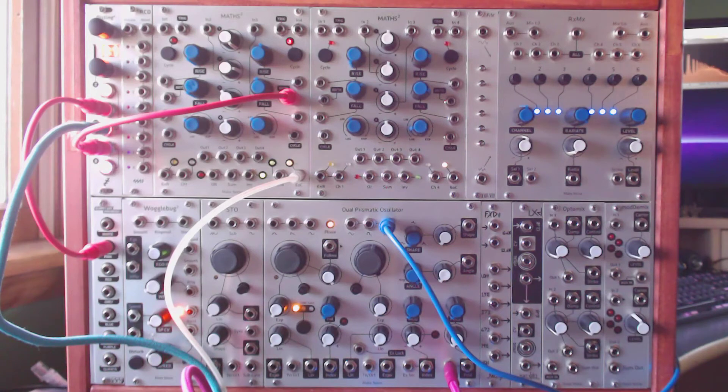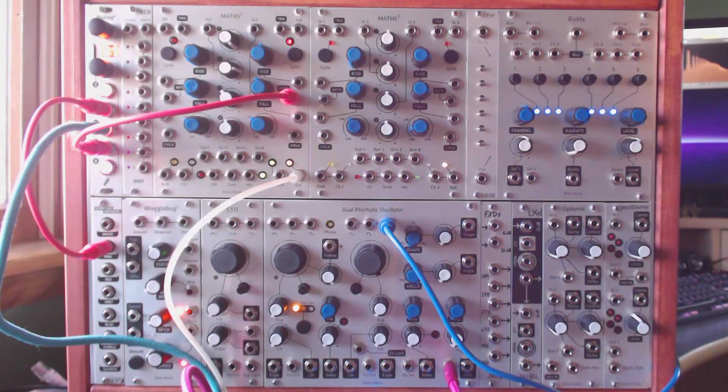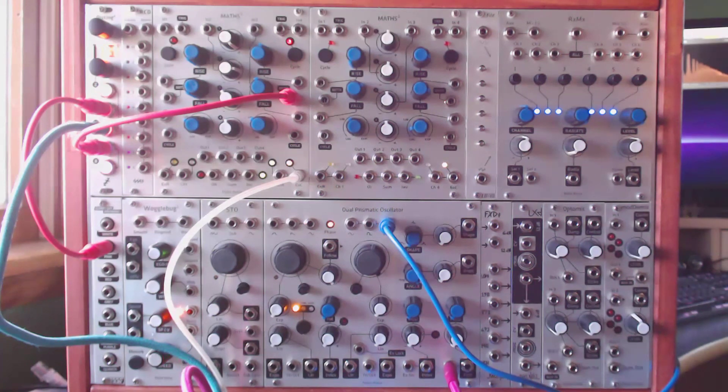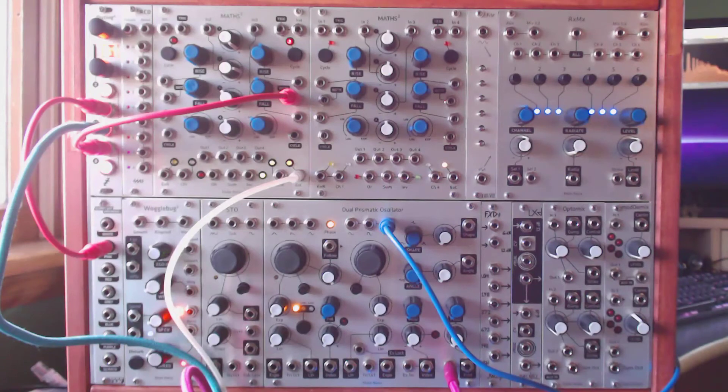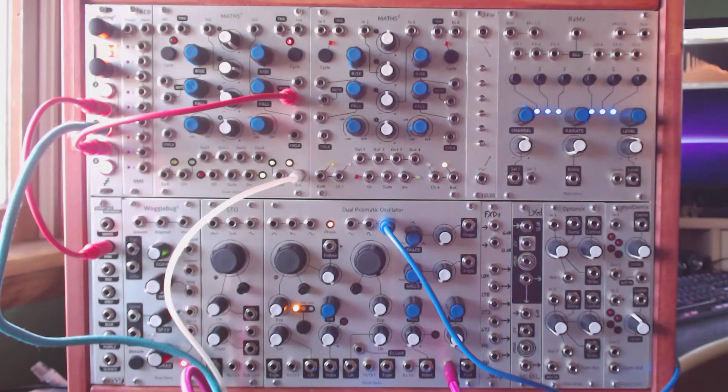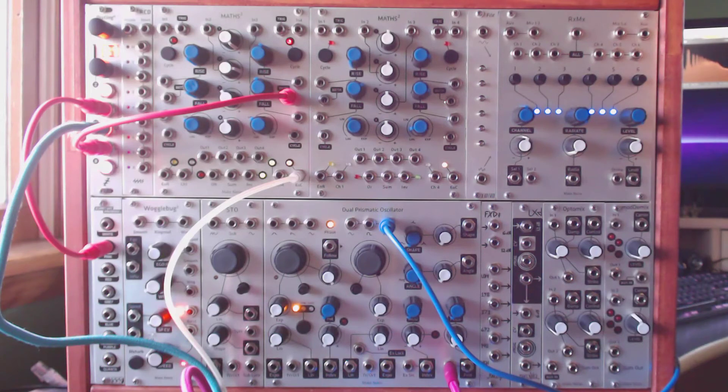This is probably the easiest way to do that. You could use that to irregularly advance a sequencer or for any number of things. But with just a sample and hold in the MADS you can get these random gates. So if you have those in your rack you're all set to go.